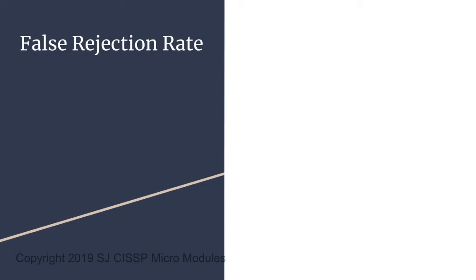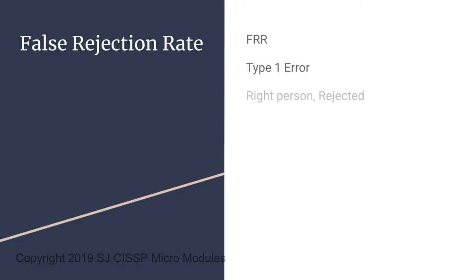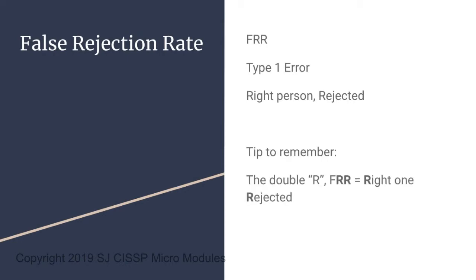Let's start with the false rejection rate, also known as FRR. This is a type 1 error, which means the correct person was rejected. To memorize this, think of R's in the phrase, right person rejected. So again, the double R, right one rejected.